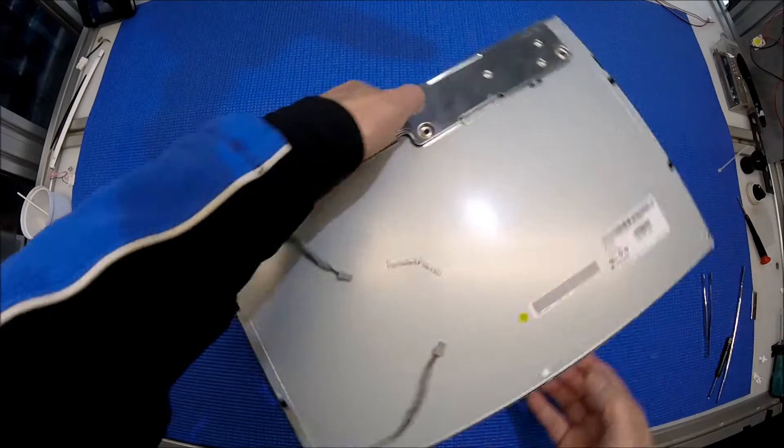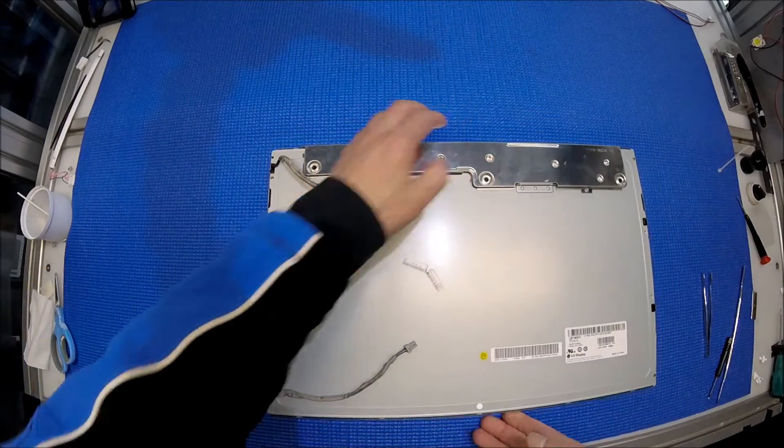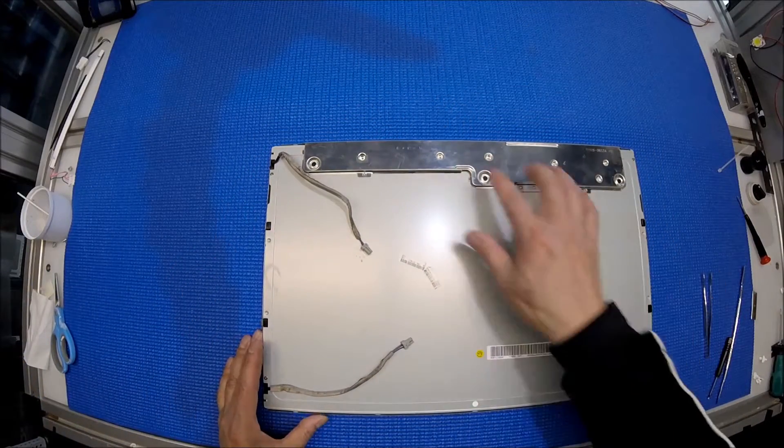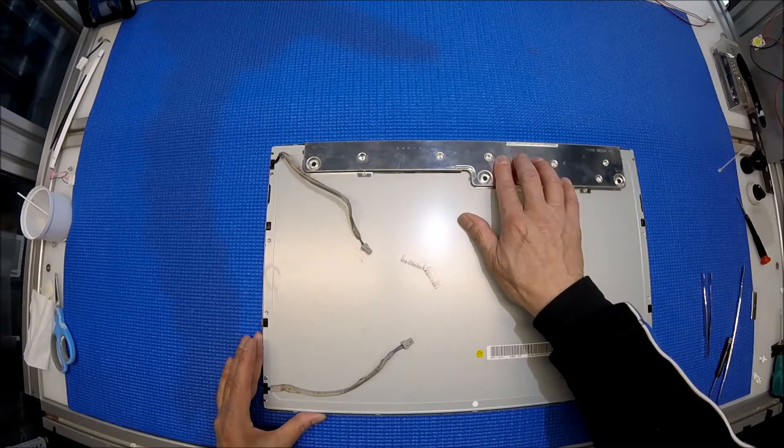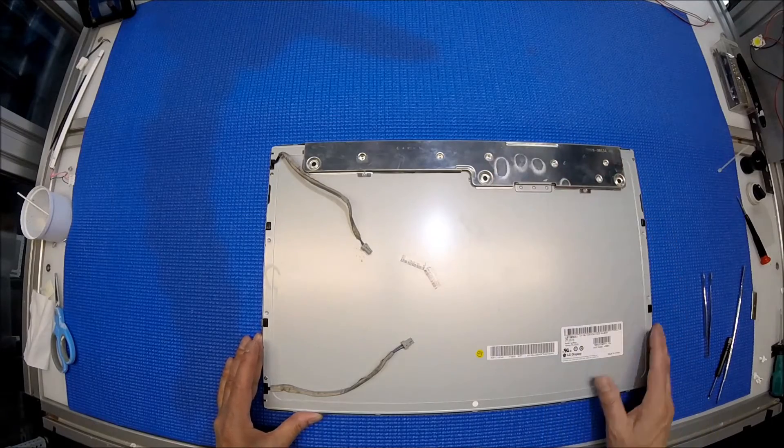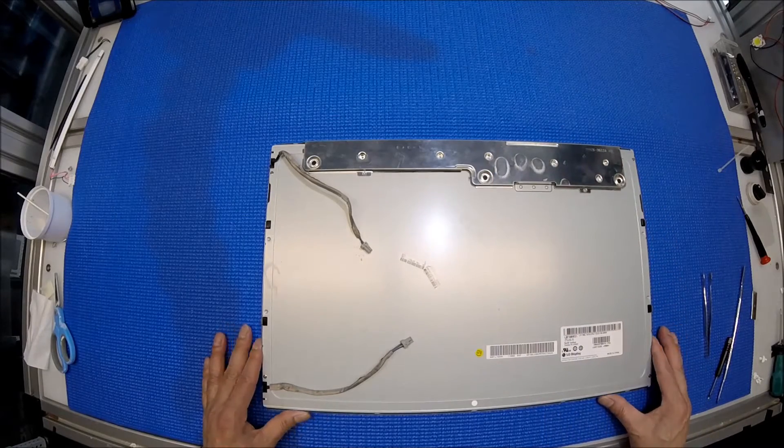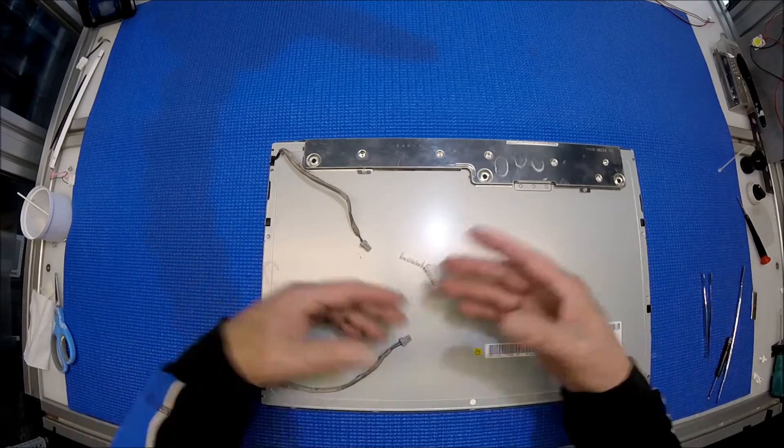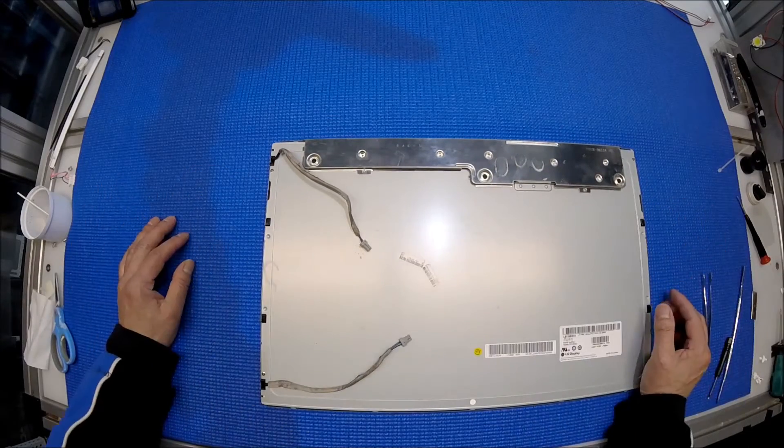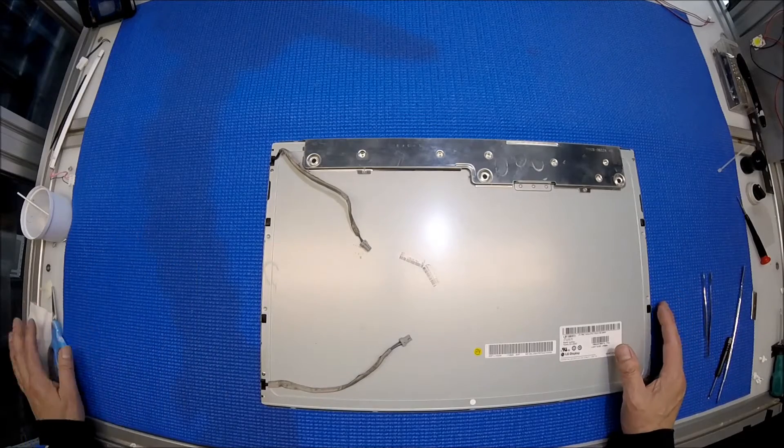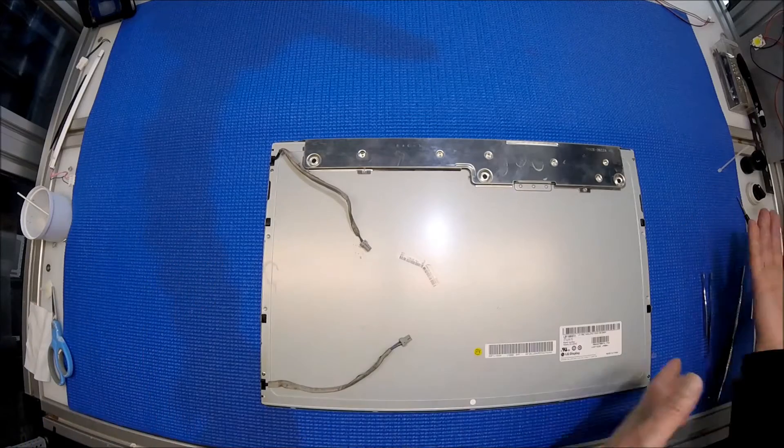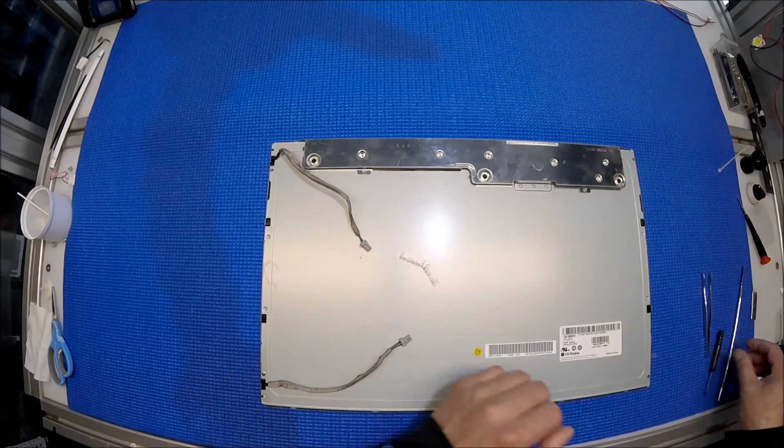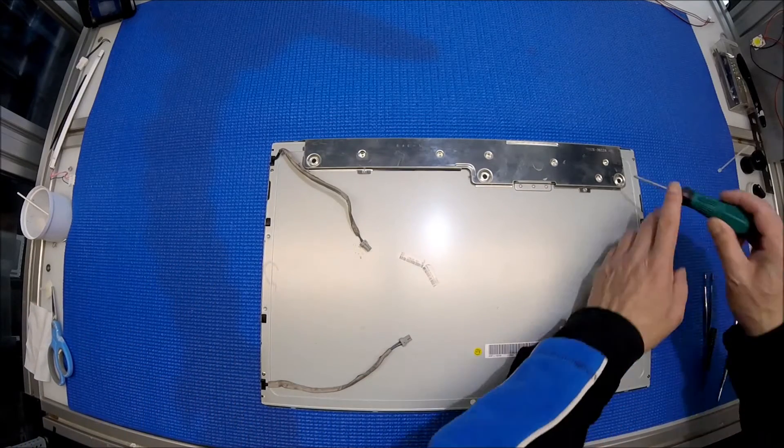First we need to remove this back cover, but before you do that if you try to upgrade by yourself, just make sure that you have enough space on your desk so that way we can set the liquid glass layer on the side easily.